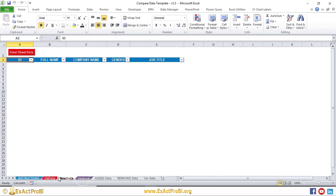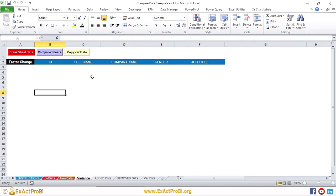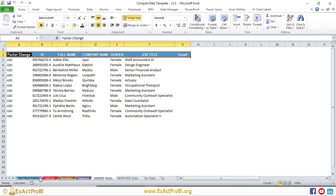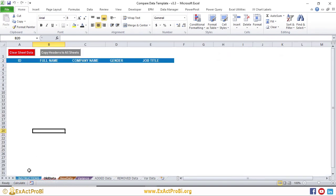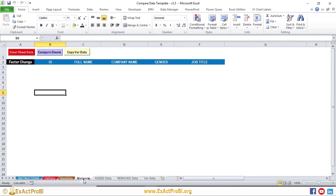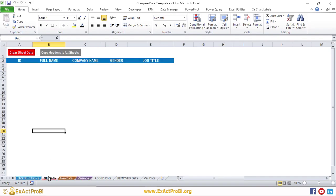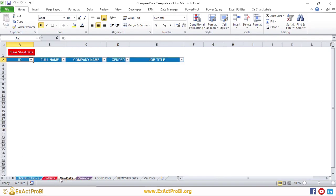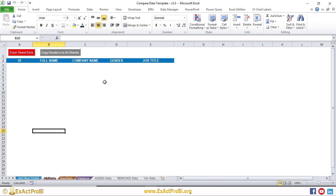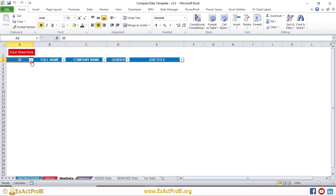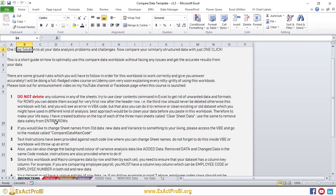The 'Compare Sheet' button compares the data as demonstrated. 'Copy Variance Data' copies the results into the individual sheets. The first step is to paste your data in a similarly structured format, then clear any existing analysis using the 'Clear Data Sheet' button — especially if you're reusing this workbook for a different analysis. Do the same in the Added, Remove, and Variance tabs for any previous data.